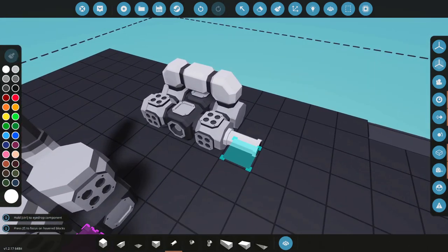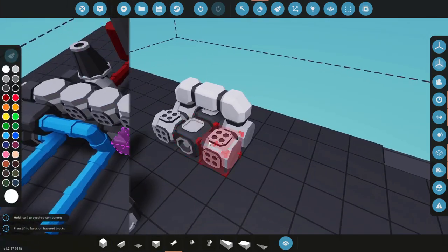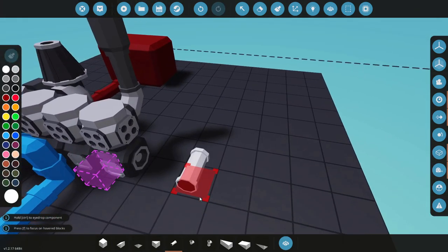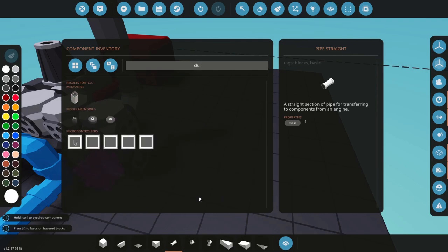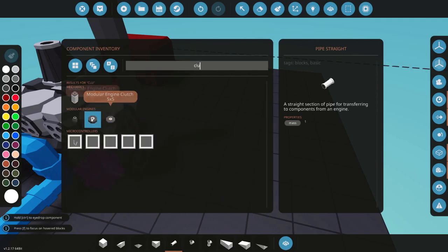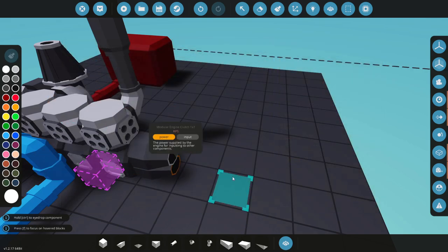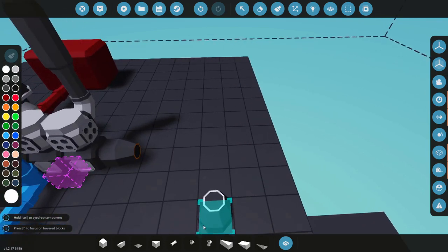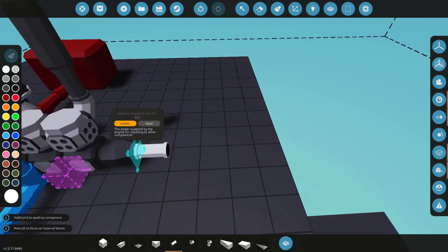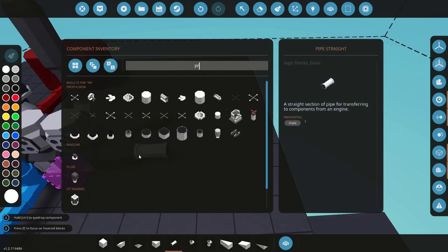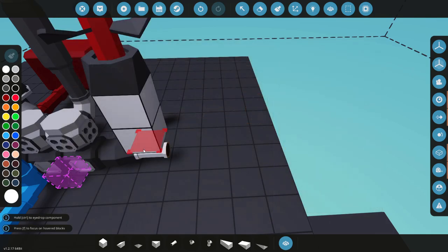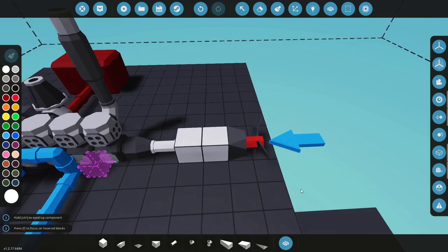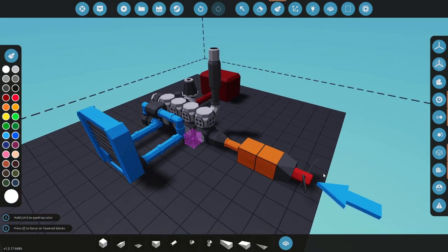Now to get some power out of our engine, I'm going to grab a clutch block. I'm going to use the one by one again, and we'll get a propeller on the end of there just so we can have something that moves. So that is all the connections on the engine completed. Let's get to controlling it.